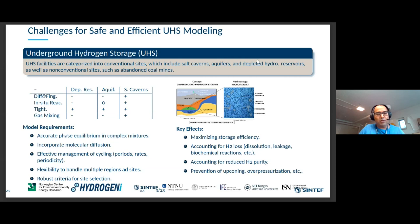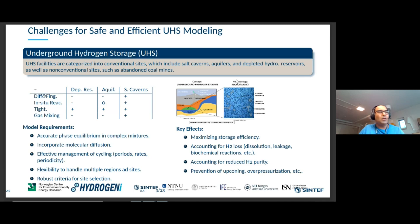I will talk about the challenges for safe and efficient underground hydrogen storage modeling. One of the main challenges is that we have multiple site types for hydrogen storage — conventional or non-conventional — which complicates finding the correct model. The physics depends strongly on the site; for example, H2 loss due to biochemical reaction will not likely happen in salt caverns but is a main issue in depleted reservoirs. Even though tightness is considered guaranteed in all of them, there are factors that may contribute to leakage of hydrogen in the cap rock.